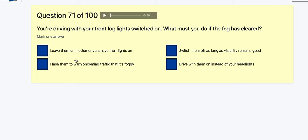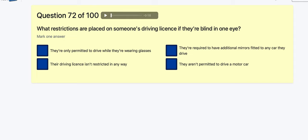Question 71: You're driving with your front fog lights on — what must you do if the fog clears? Leave them on? Flash them to other traffic? Switch them off as long as visibility remains good — that sounds like the right one. Drive in the morning instead of using headlights? It's got to be switch them off.